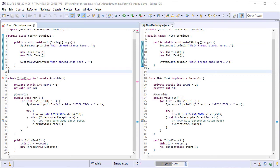In this lesson, we will discuss the fourth technique for executing tasks using the normal threads API. As the fourth technique is similar to the third one, I have copied third-technique.java into fourth-technique.java.